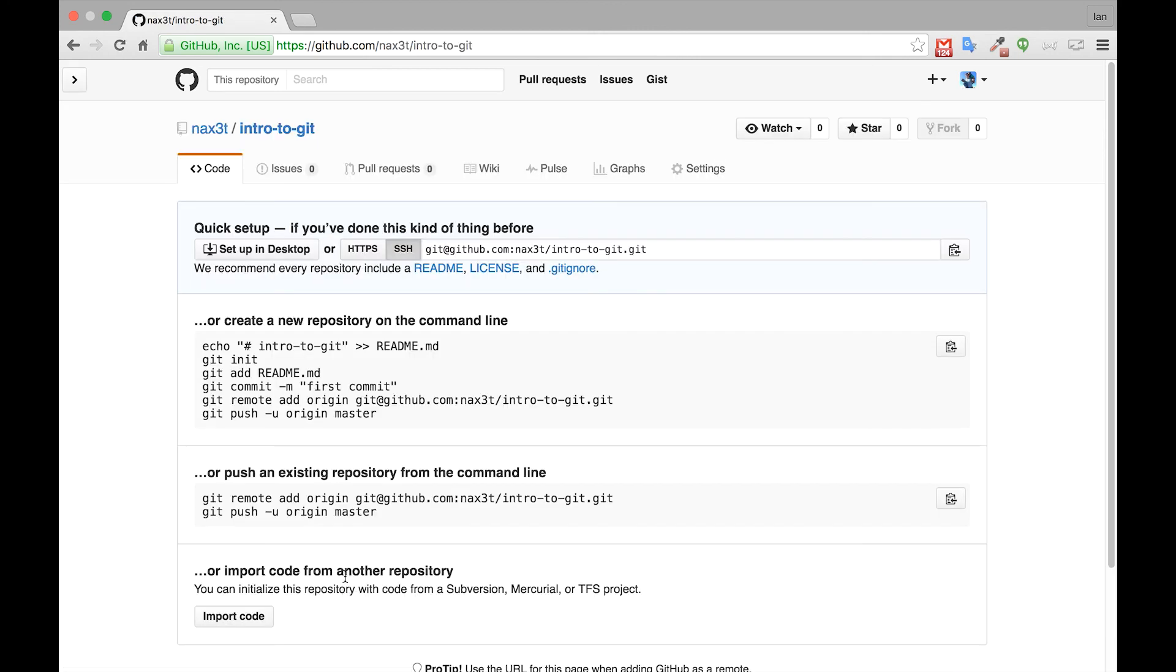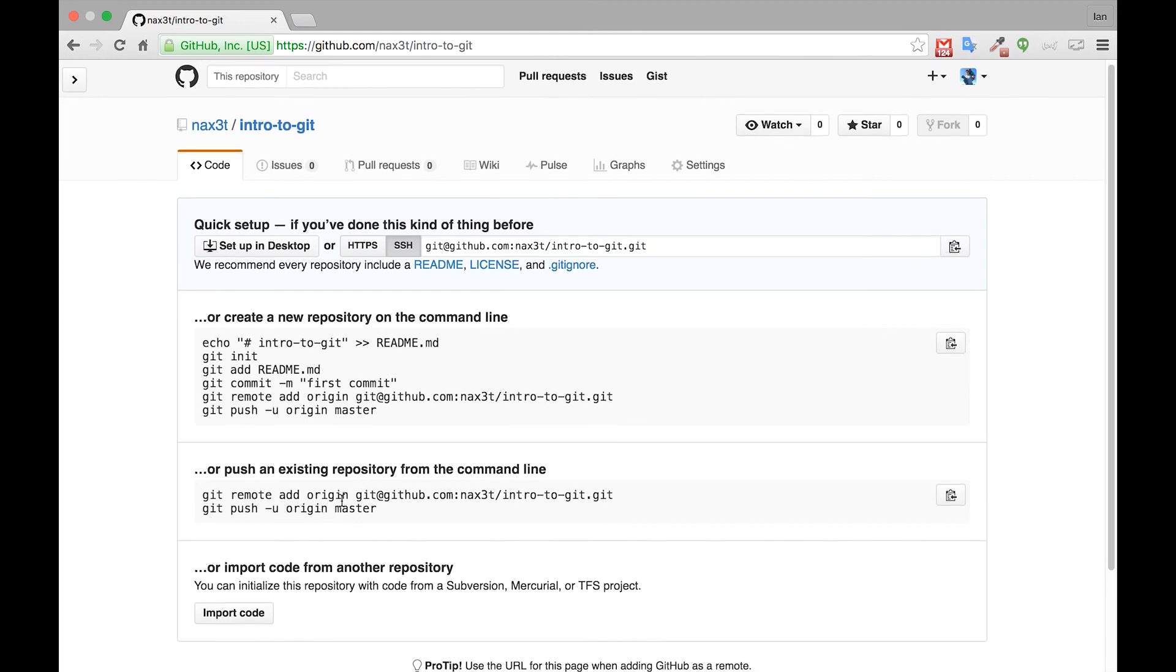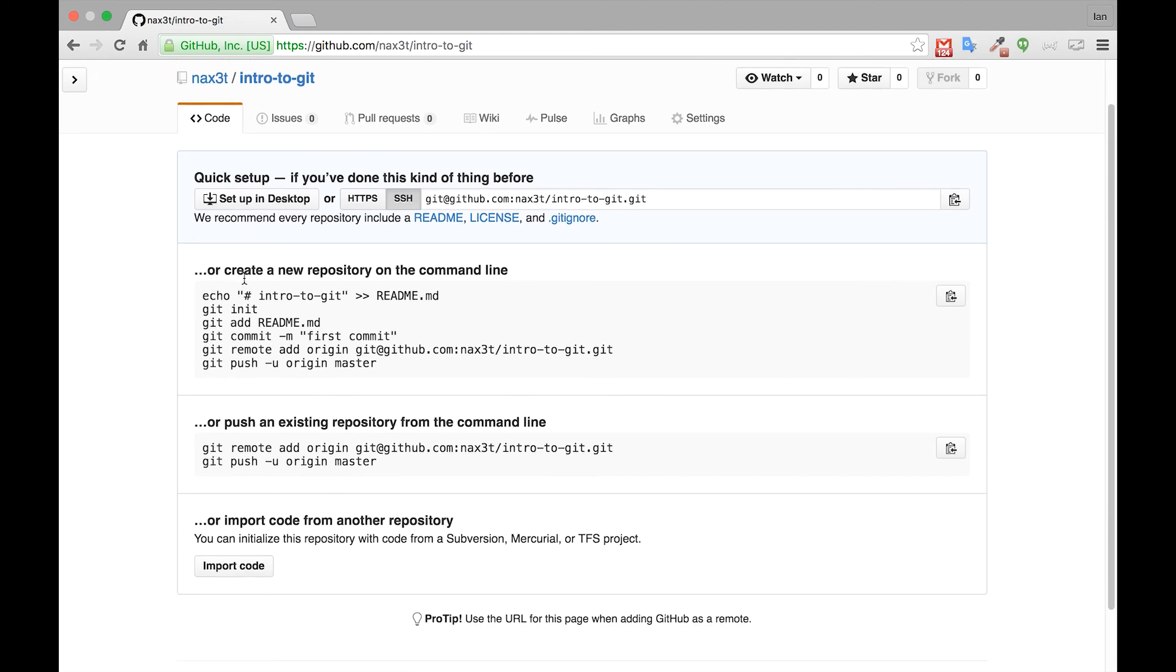Now that the repository has been created, git will give you instructions for if you've just created a new repository in the command line or if you want to push to an existing repository from the command line.